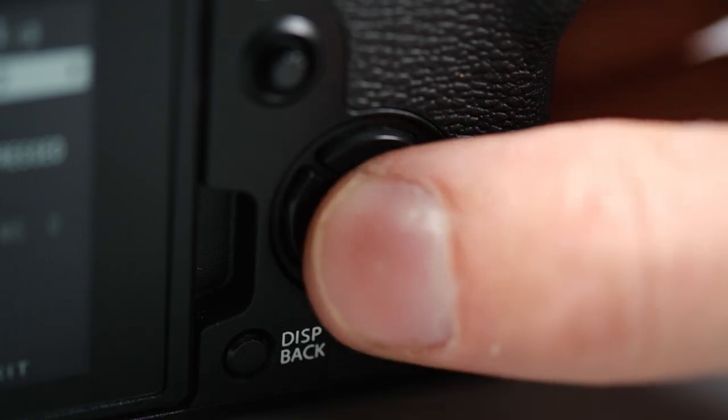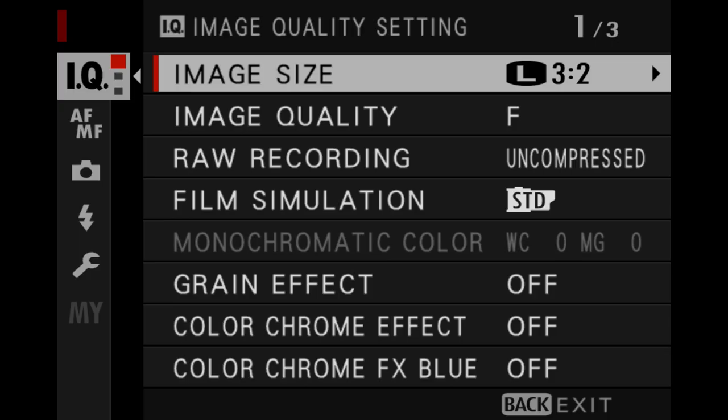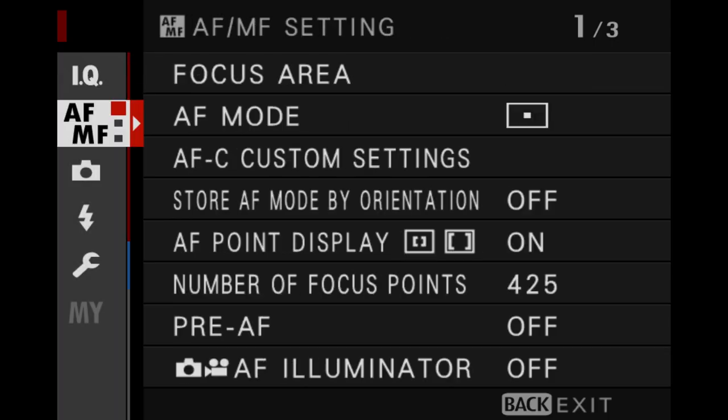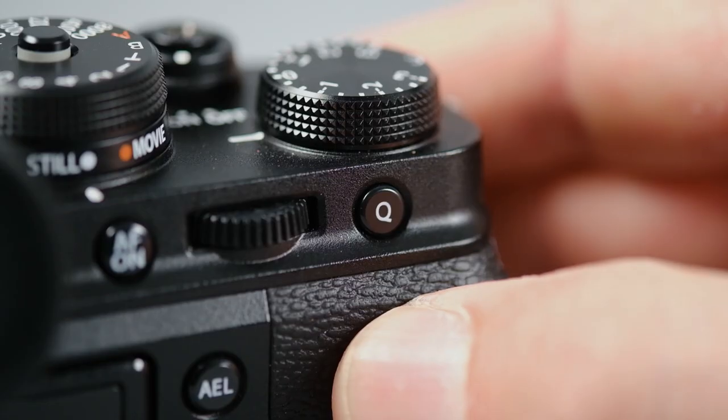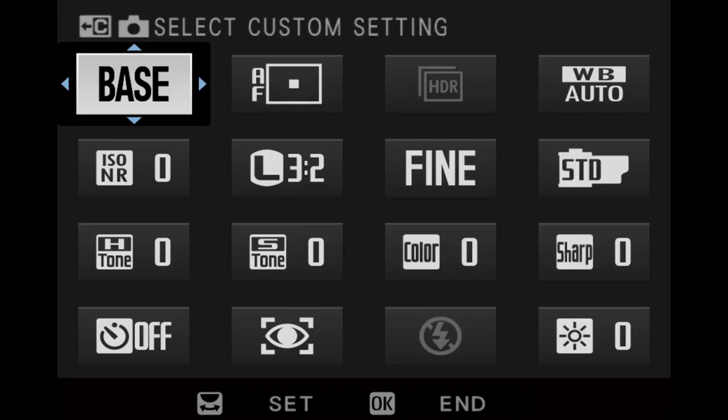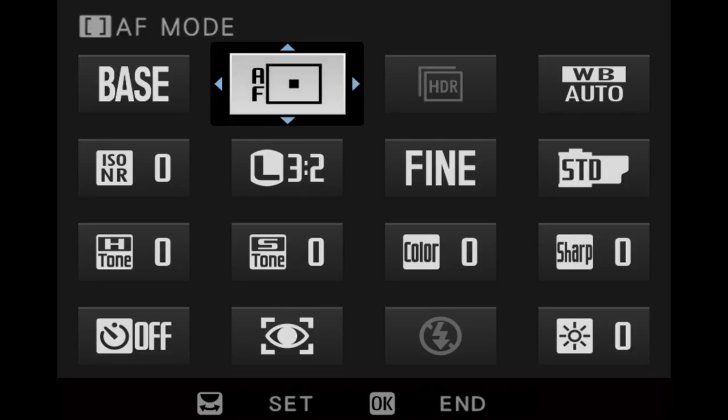This option can be changed under the AF-MF section of the menu or in the quick menu. We often get questions about the all option under the AF mode selection screen. To understand that, we first need to understand the other three options.